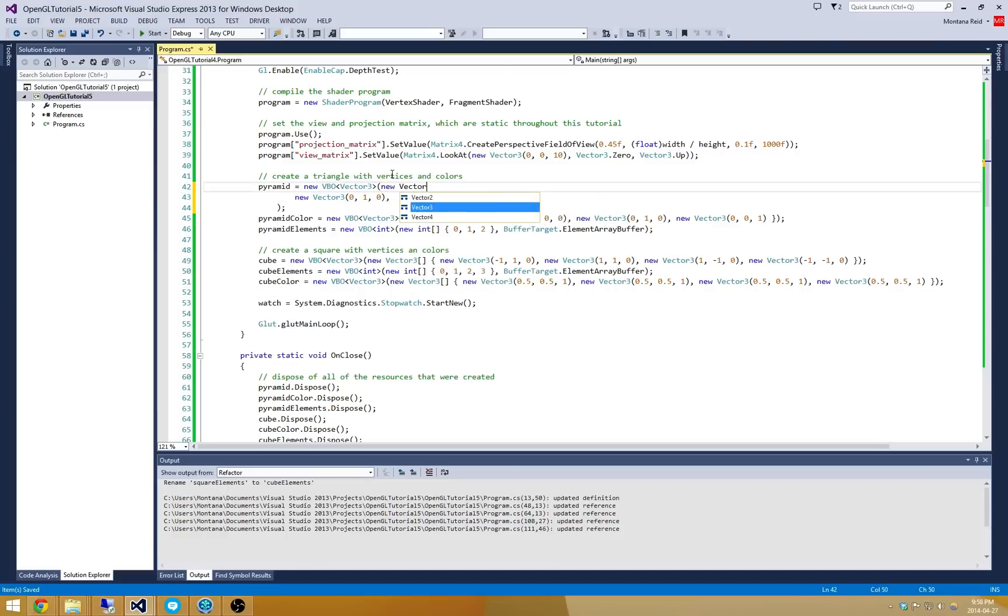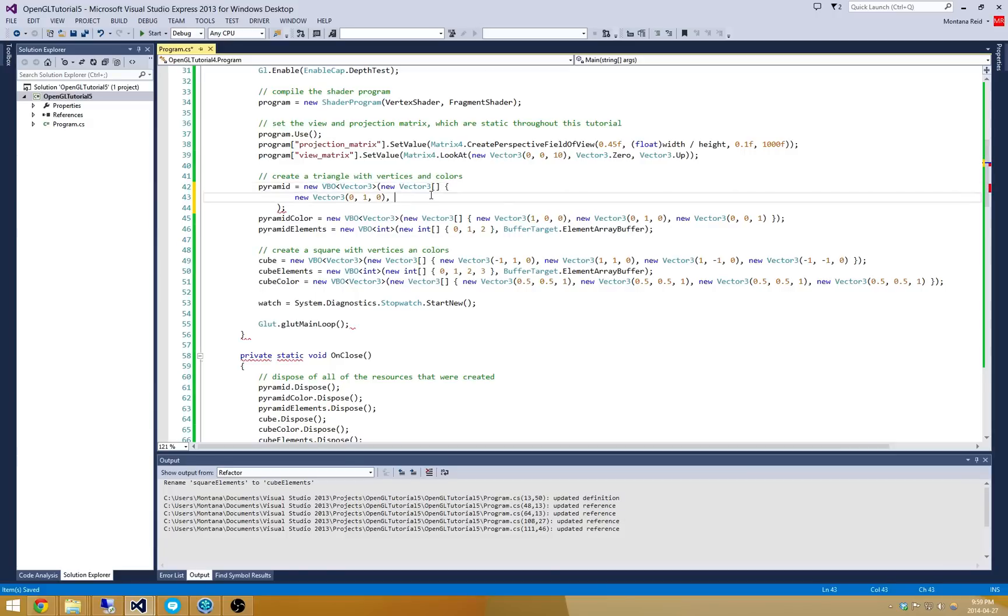And what have I done here, new Vector3. Let me tell it's an array. Alright, so that's my very top point. And I'm going to continue with my front face by putting a Vector3 at negative 1.